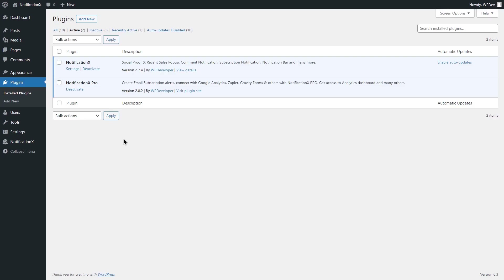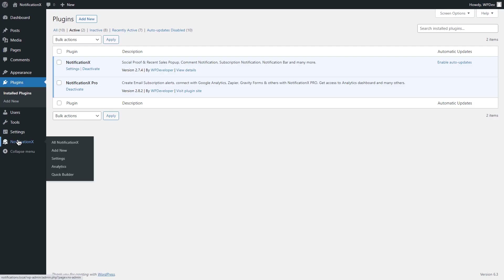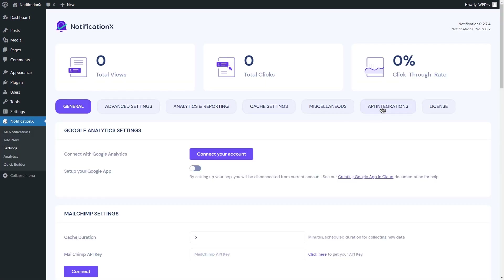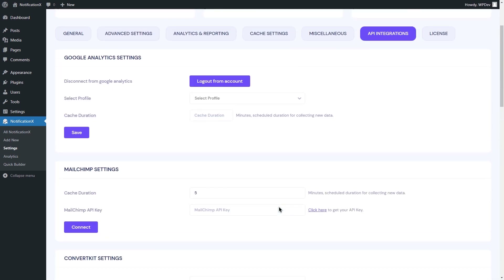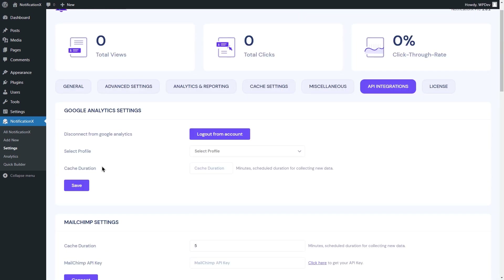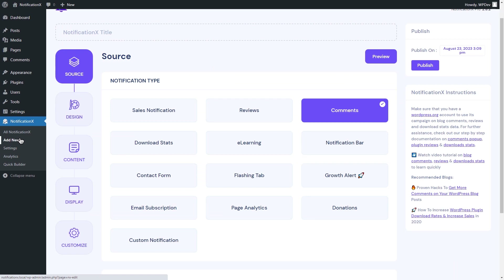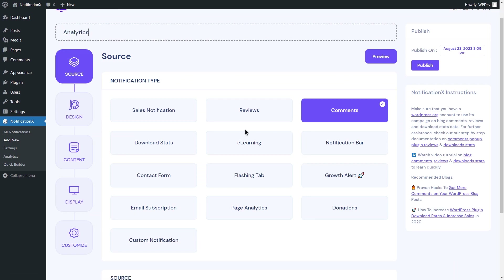It's time to integrate Google Analytics now. Go to your WordPress dashboard and navigate to the Settings tab from Notification X. Next, go to the API Integration section and connect with a click. Navigate to the Add New tab, configure your notification, and publish.